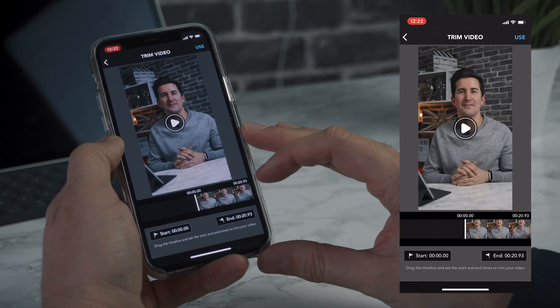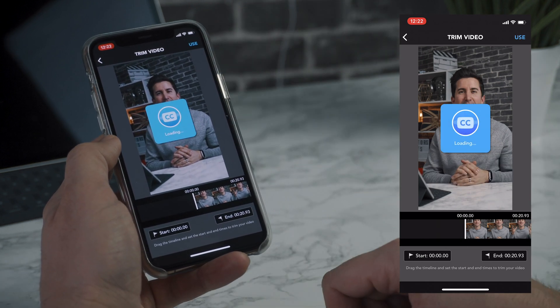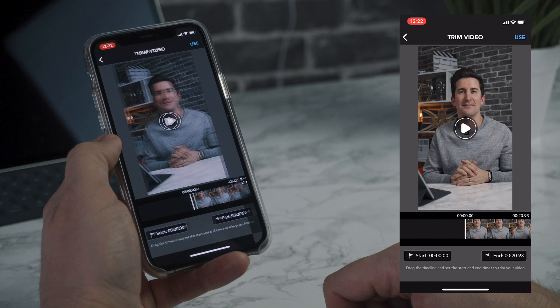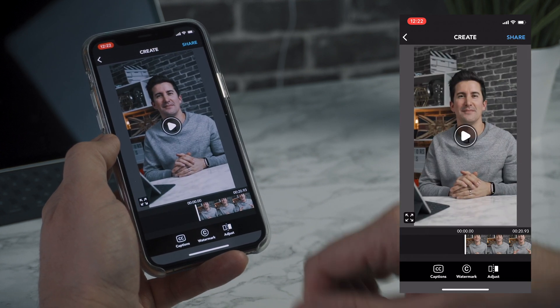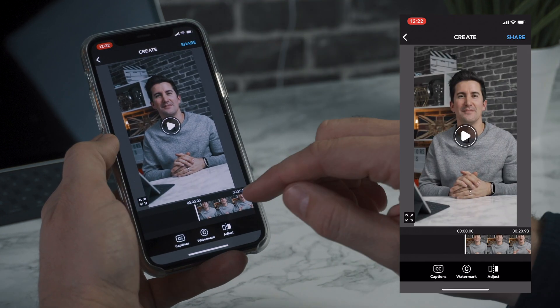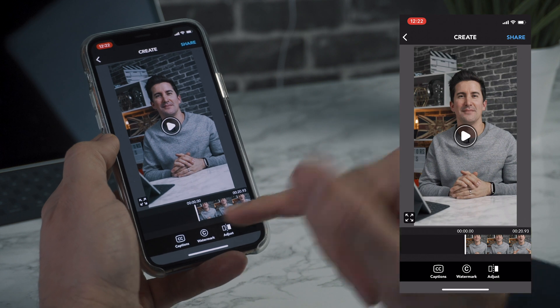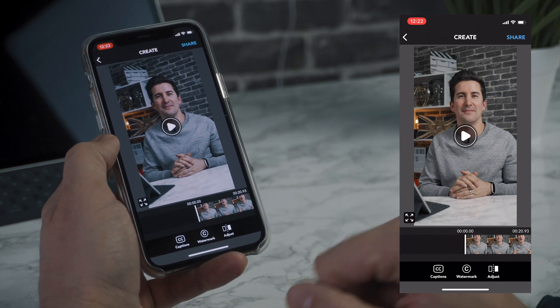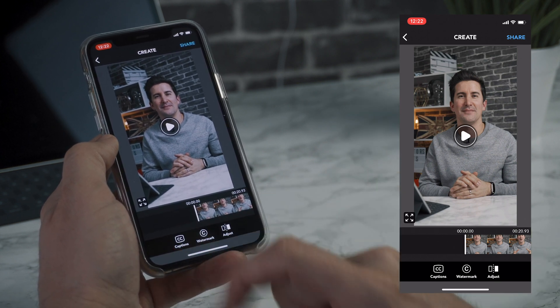We're going to do the entire thing as we've cut this down to 20 seconds. We're going to hit use, and then it allows you to set this section here — kind of like the in and out points — and then we're going to hit captions.